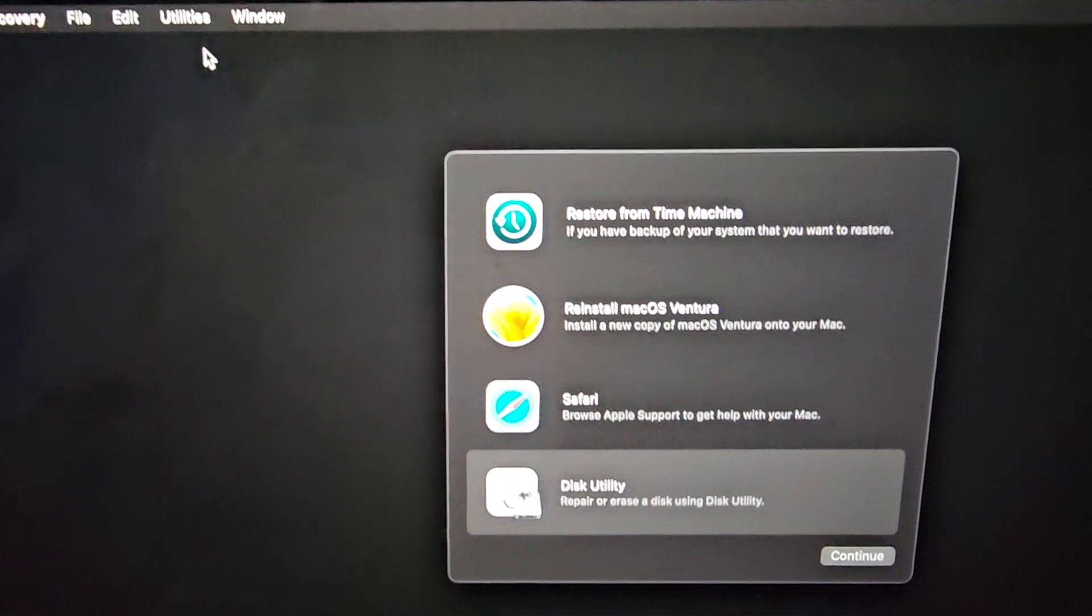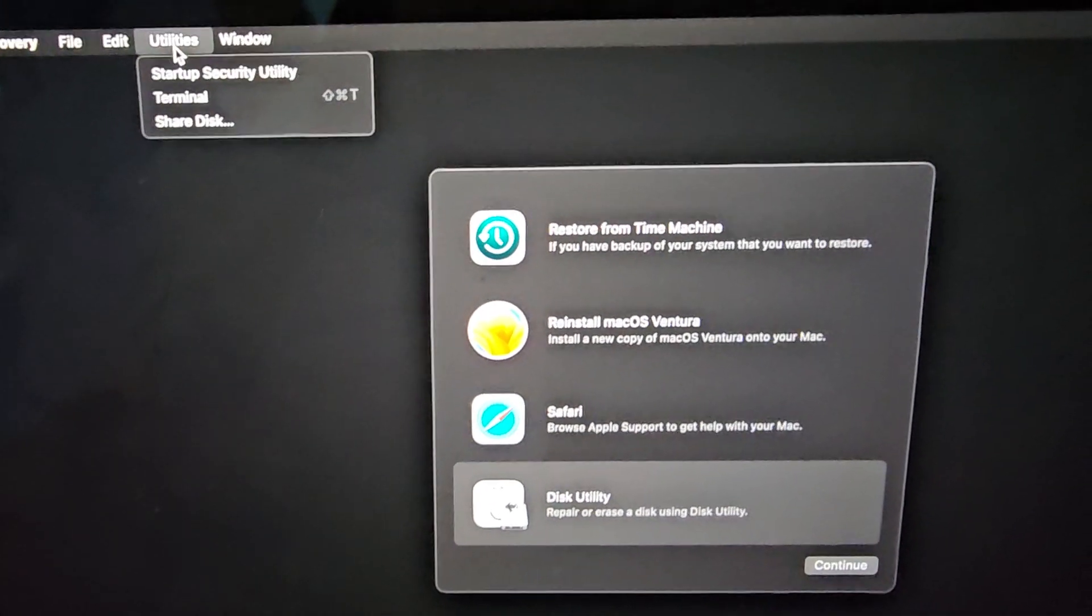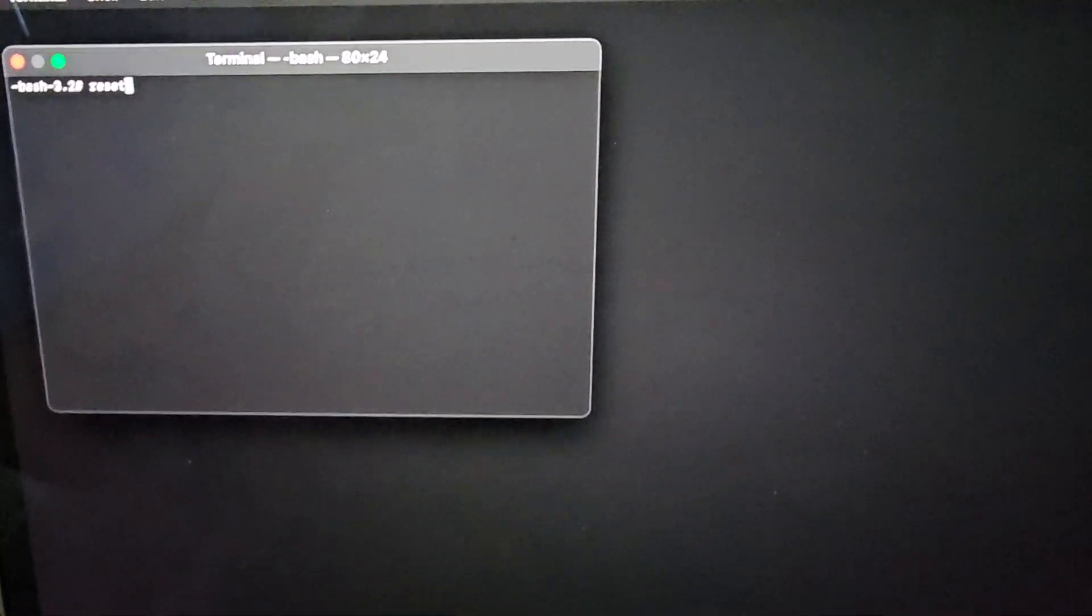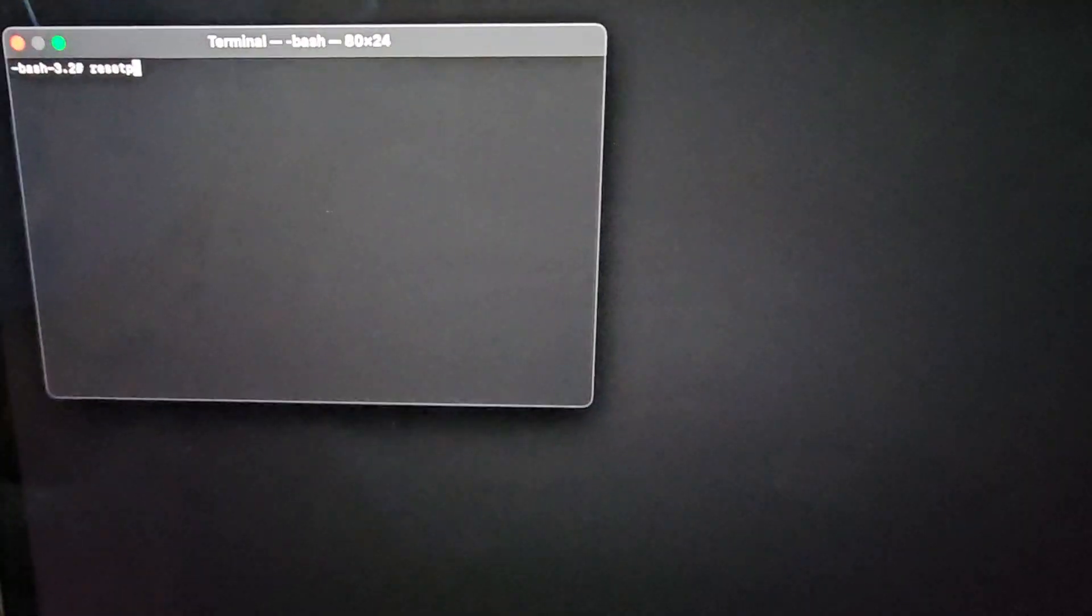Anyways, once you do that, go to utilities, terminal, and then in this little window, you'll type in just reset password.